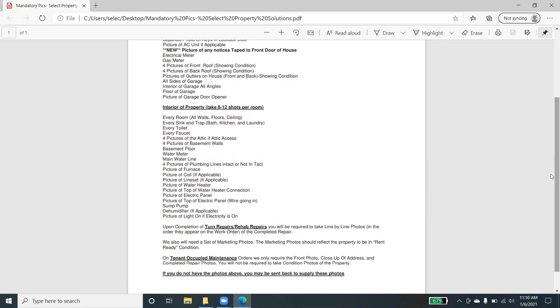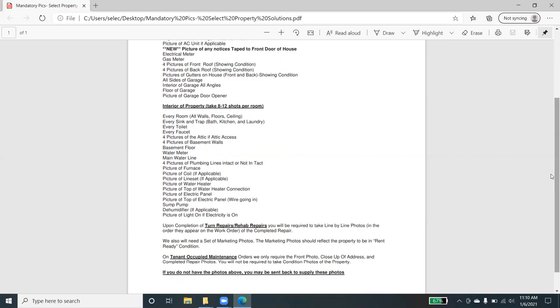If there's a sump pump, please make sure that it is working. We would hate to have any issues in any secondary damage caused from a non-working sump pump. Same thing goes for dehumidifiers. We want to show a light on that will show that the electricity is on in the property.